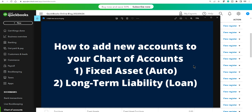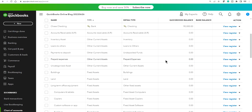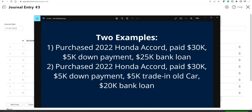Now that adding new accounts is done, the next big step is how to categorize transactions to record the vehicle purchase with your loan and down payment. I'm going to use a basic journal entry form — any accounting program has a journal entry form; the form may look different but debits and credits work the same way. In example one: you purchased a 2022 Honda, the purchase price is $30,000, you put in a $5,000 down payment, and your loan balance is $25,000.